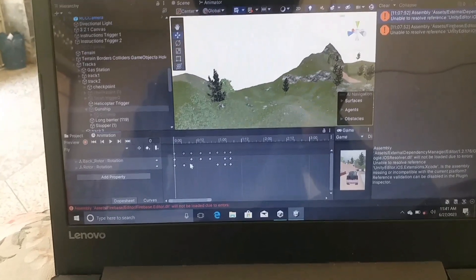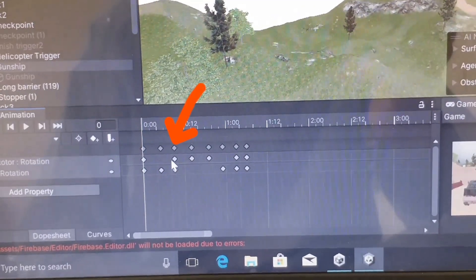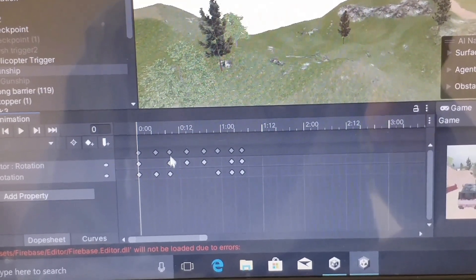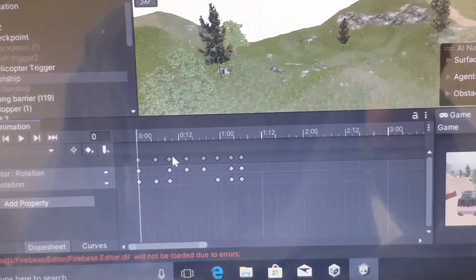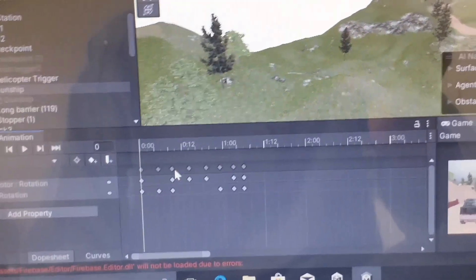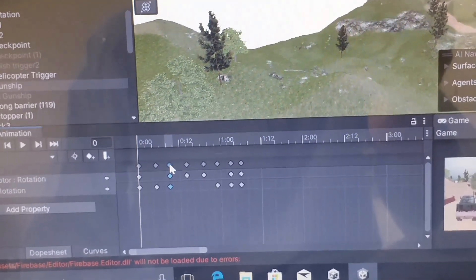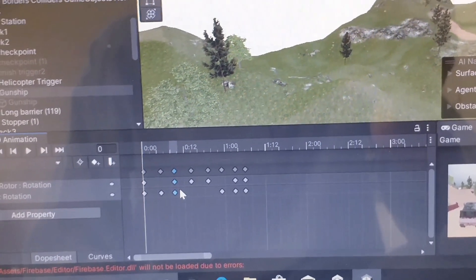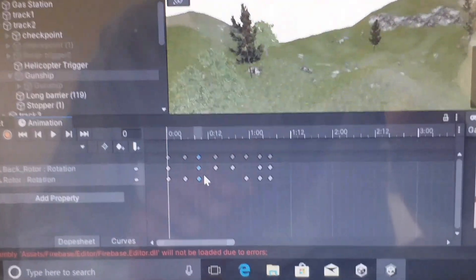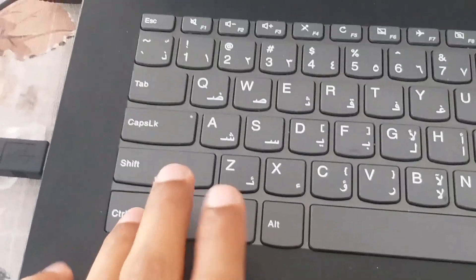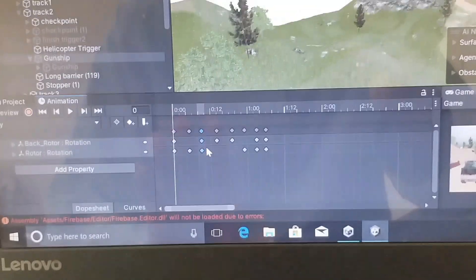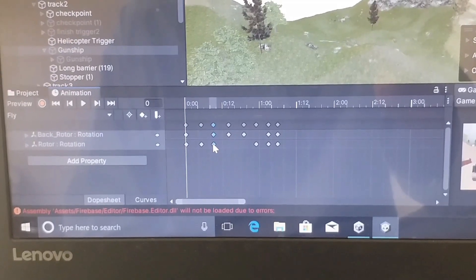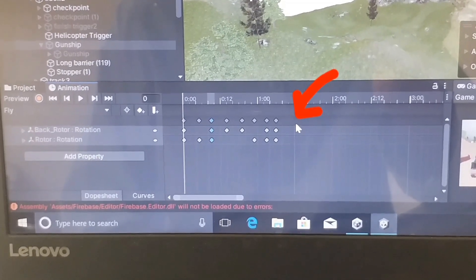For example, if I want to copy this single keyframe, what I will do is click on the top diamond symbol. You can see now this keyframe has been selected because the keyframe color has changed to blue. Now to copy this keyframe, I will press and hold down the CTRL key and then press the C key. Now this keyframe has been copied.